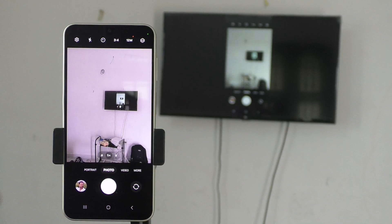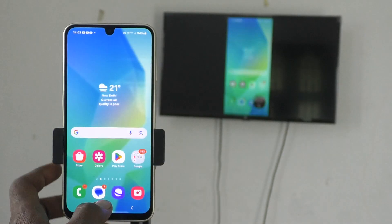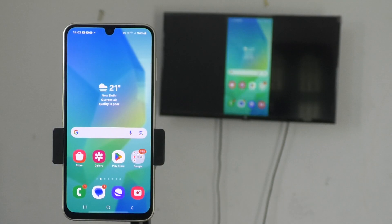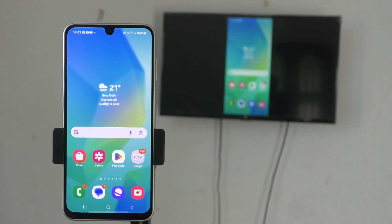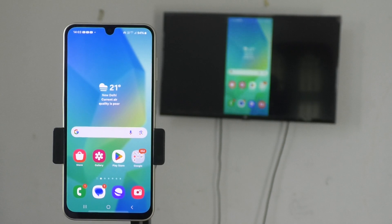In this way, you can easily do screen mirroring from your phone Samsung Galaxy A06 with any Android TV. That's all friends, thanks for watching. Bye.